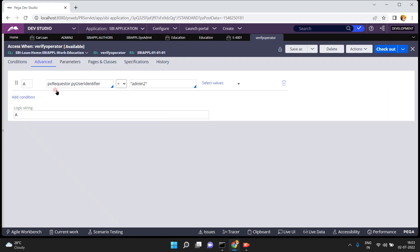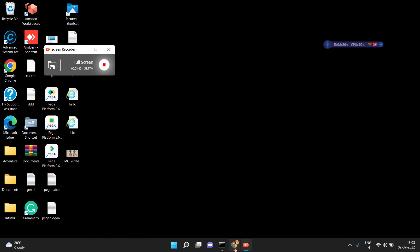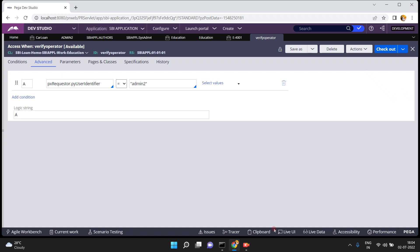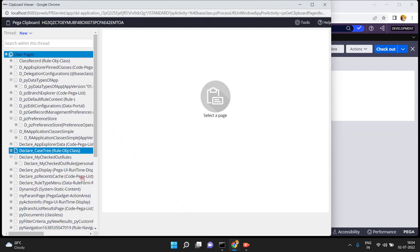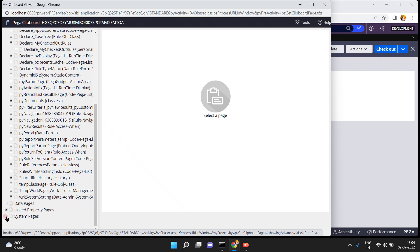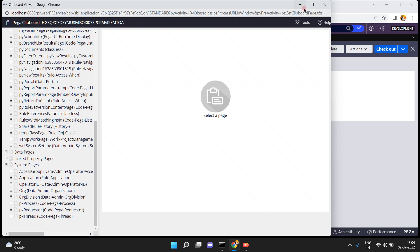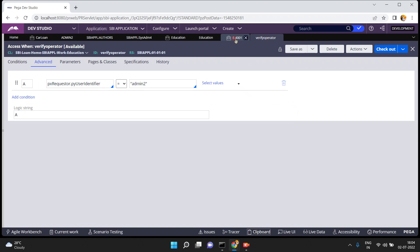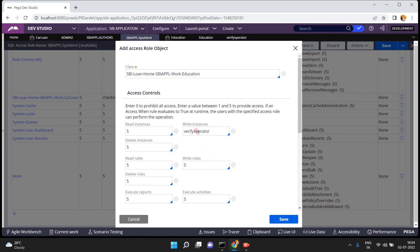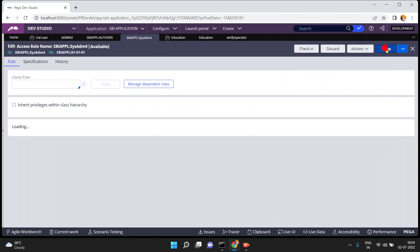Save the rule. You can mention the pages and classes here — pxRequester belongs to the class Code-Pega-Requester. You can verify this in the system pages of the clipboard, where you can see pxRequester with class Code-Pega-Requester. Coming back, because I am not providing the value 5, if I gave 5, all operators could create instances up to production. Now click save.